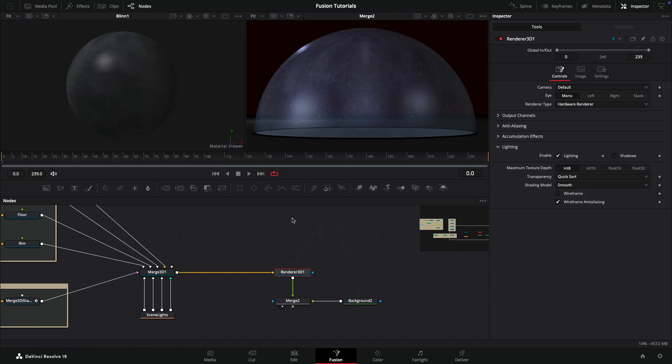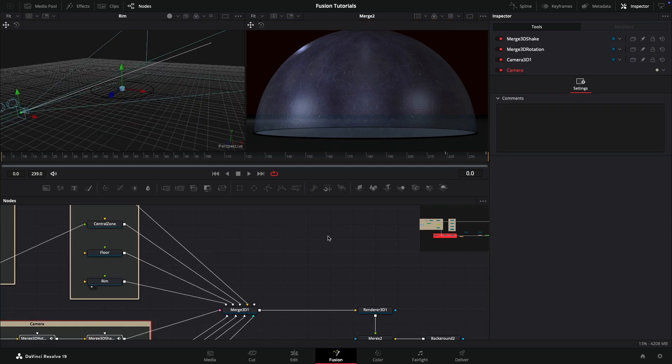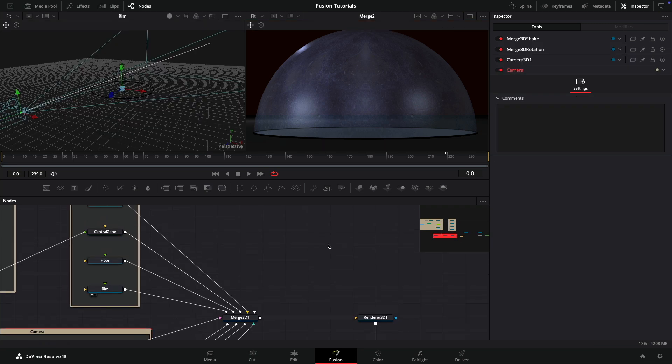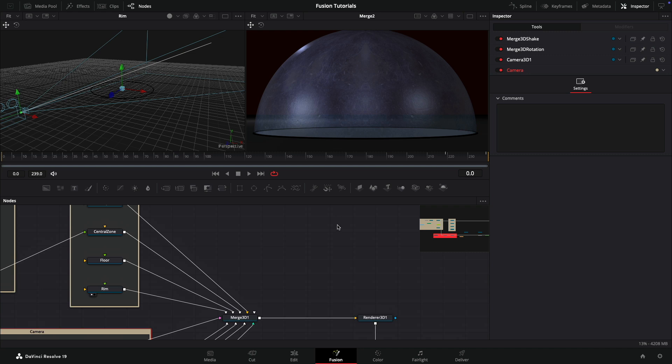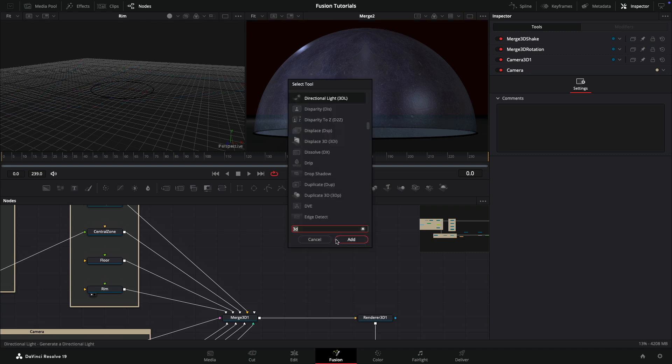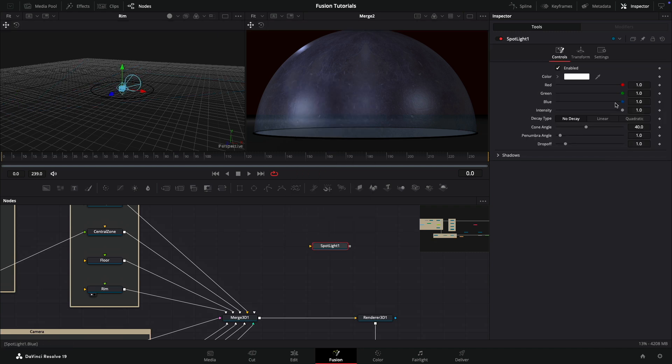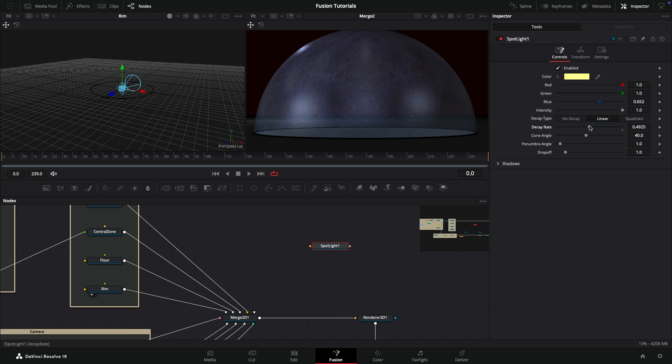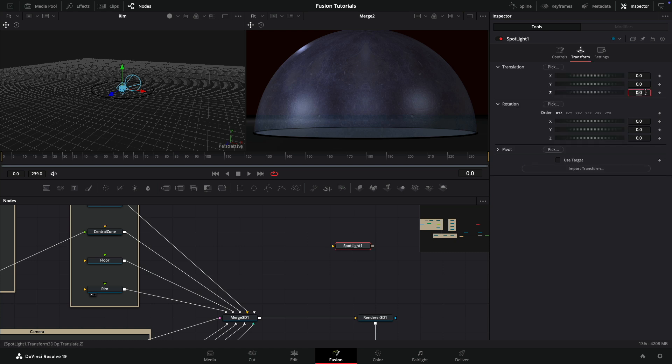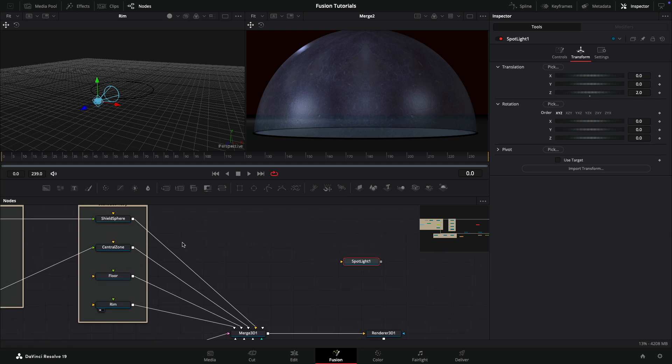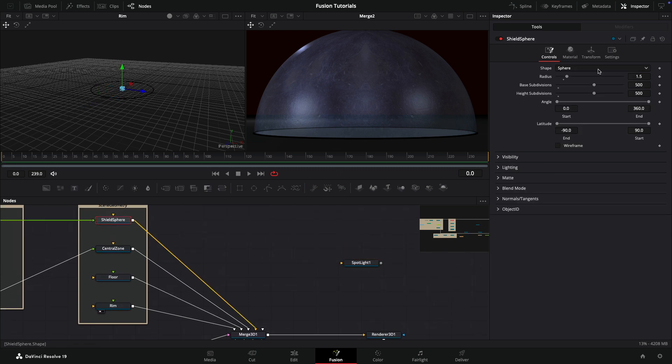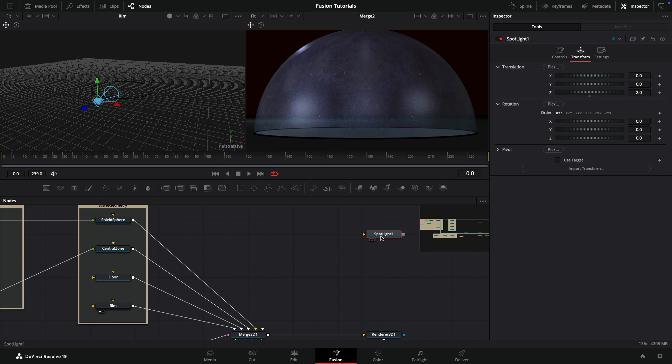In this tutorial we'll be creating an impact that creates a true 3D displacement and linking it all up procedurally. The first thing I want to do is create a spotlight that will create the light for the hit. Let's add a spotlight, make it a little bit yellow, set the decay type to linear and bring the decay rate down to around 0.5. Then I'm going to set its position to 2 on Z.